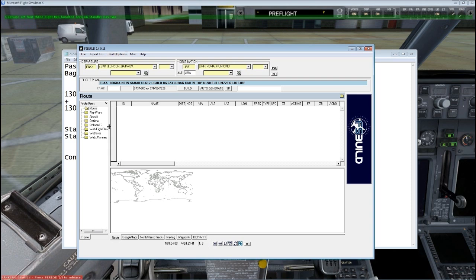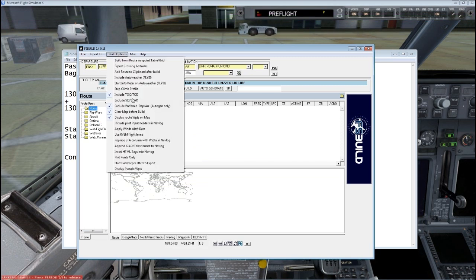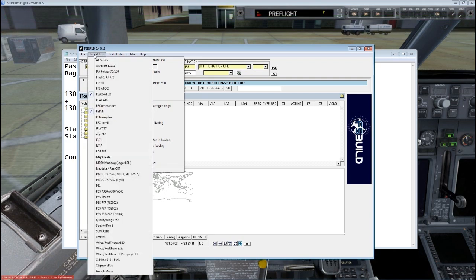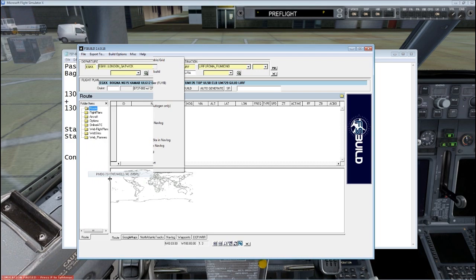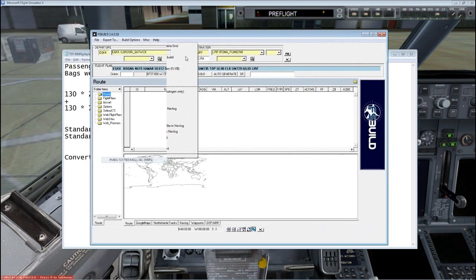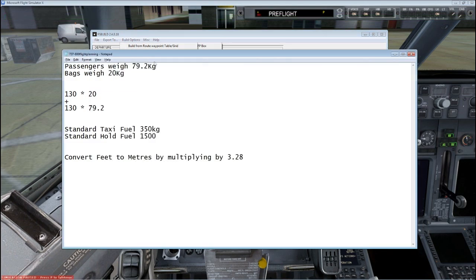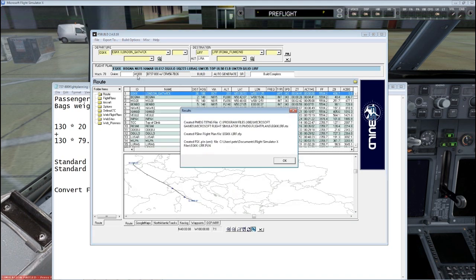Assuming you have everything set up in options — all the directories for where things go — I'm going to exclude the SID and STAR. I've got top of climb and top of descent set. I'm going to export to FSX and also to the PMDG folder — this will actually build a flight plan ready to go for the PMDG. With all that done, I just click Build. It's recommending a flight level of 41,000 feet, it's created all my flight plans, and we're good to go.